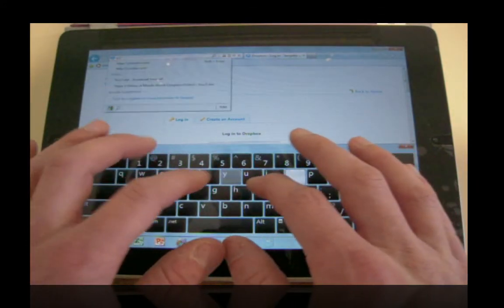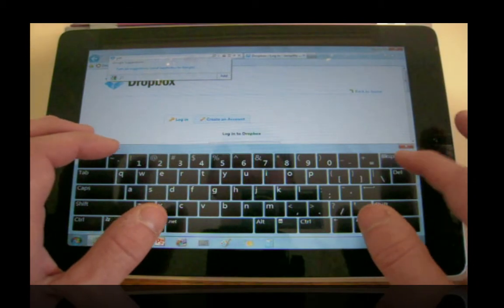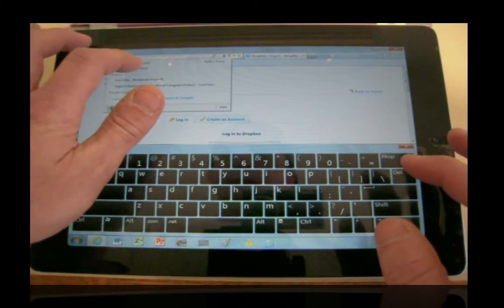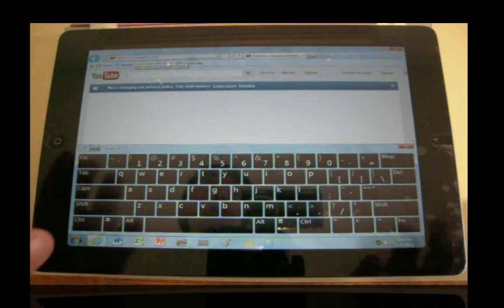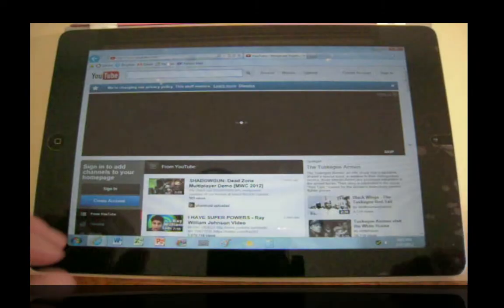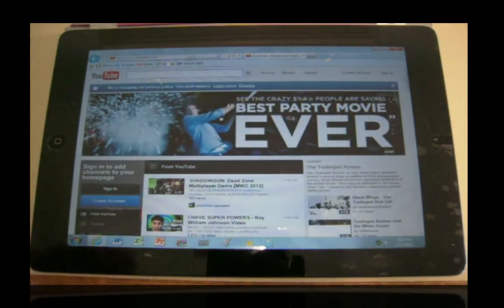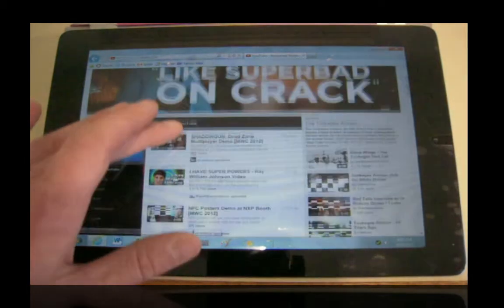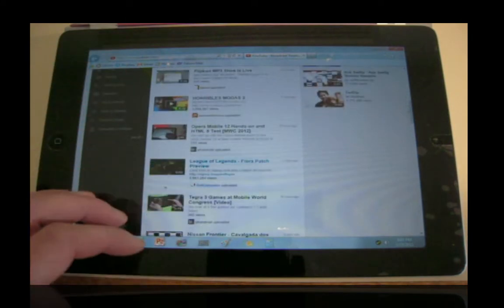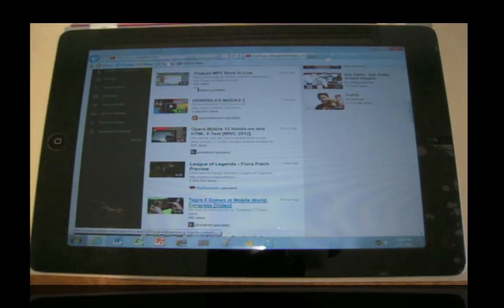Let me show you YouTube real quick. As you can see, the one downside to this is the typing — it's pretty laggy and not very accurate. But as you can see, we got the full YouTube site loaded already with the ads going and everything. I'll show you guys a video here. Let's check out this one from Mobile World Congress, it looks like.